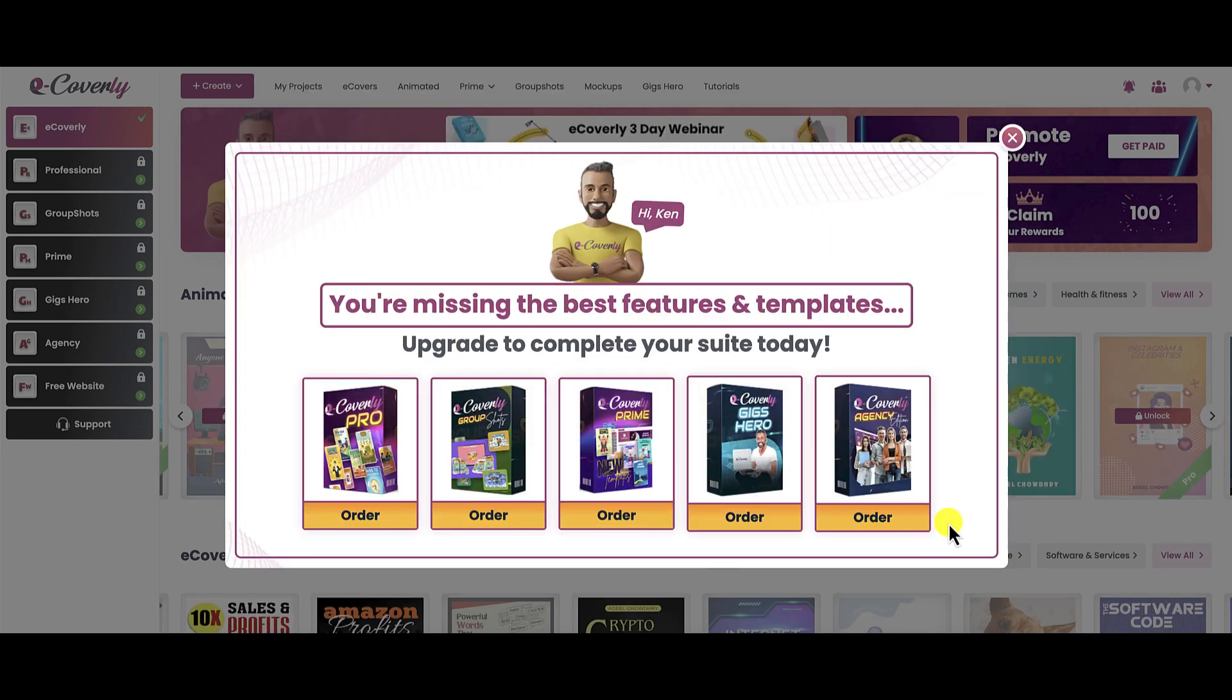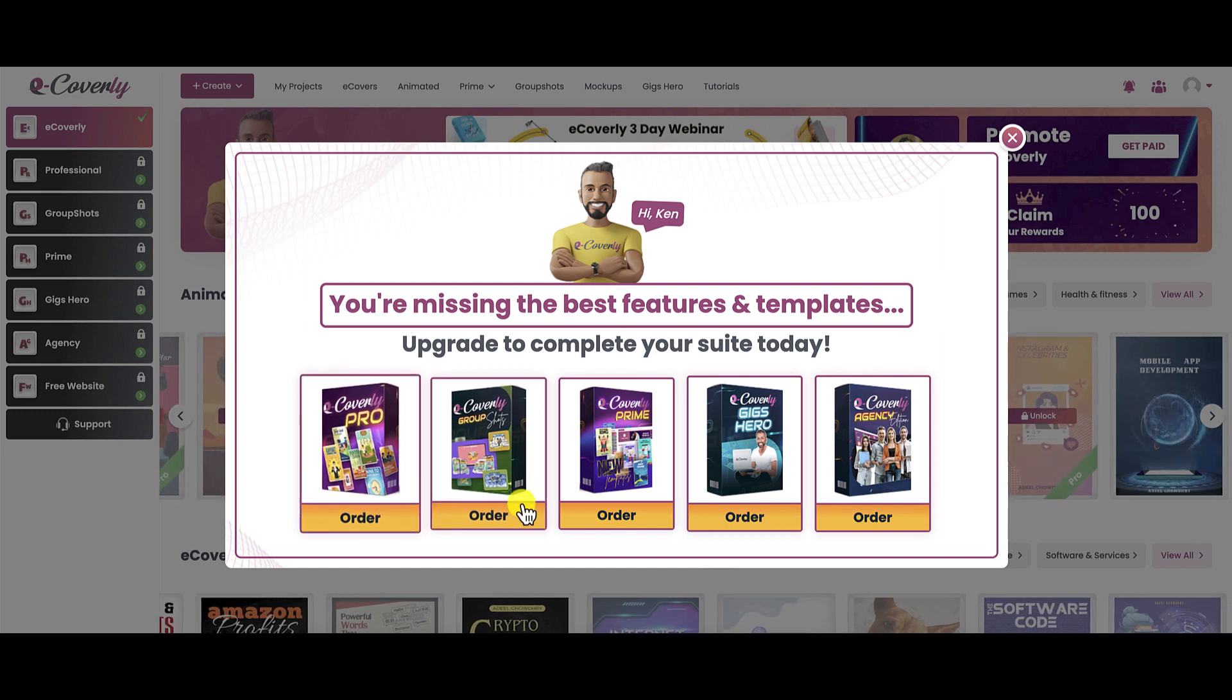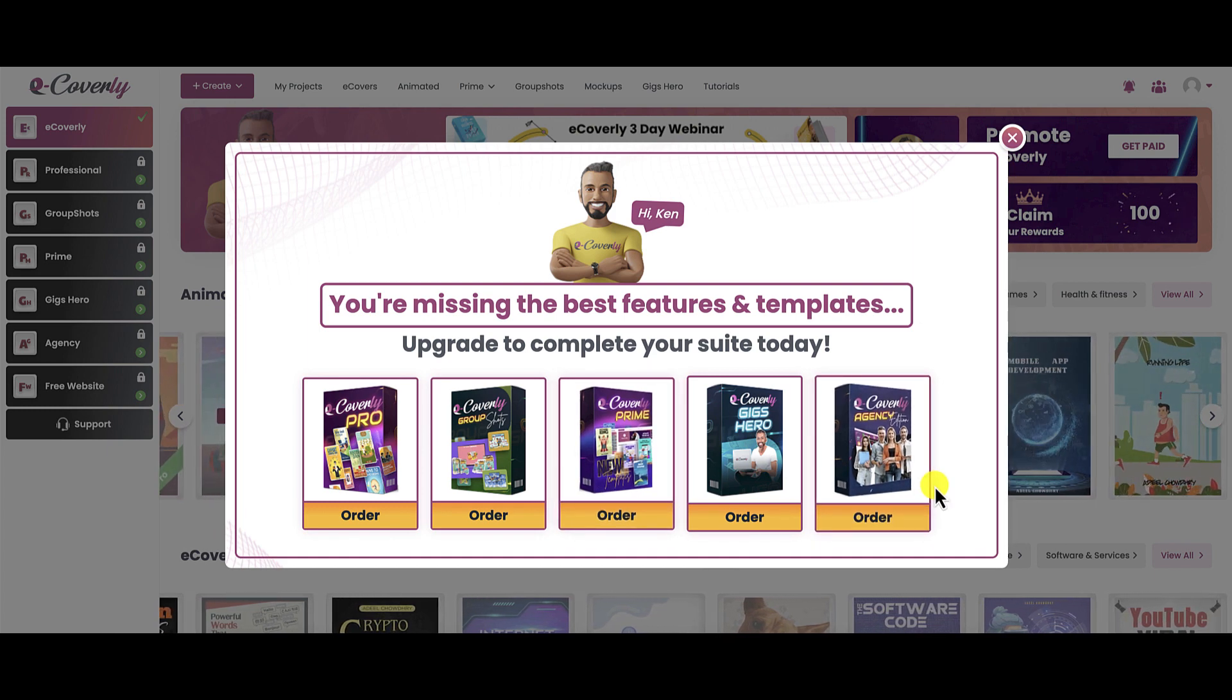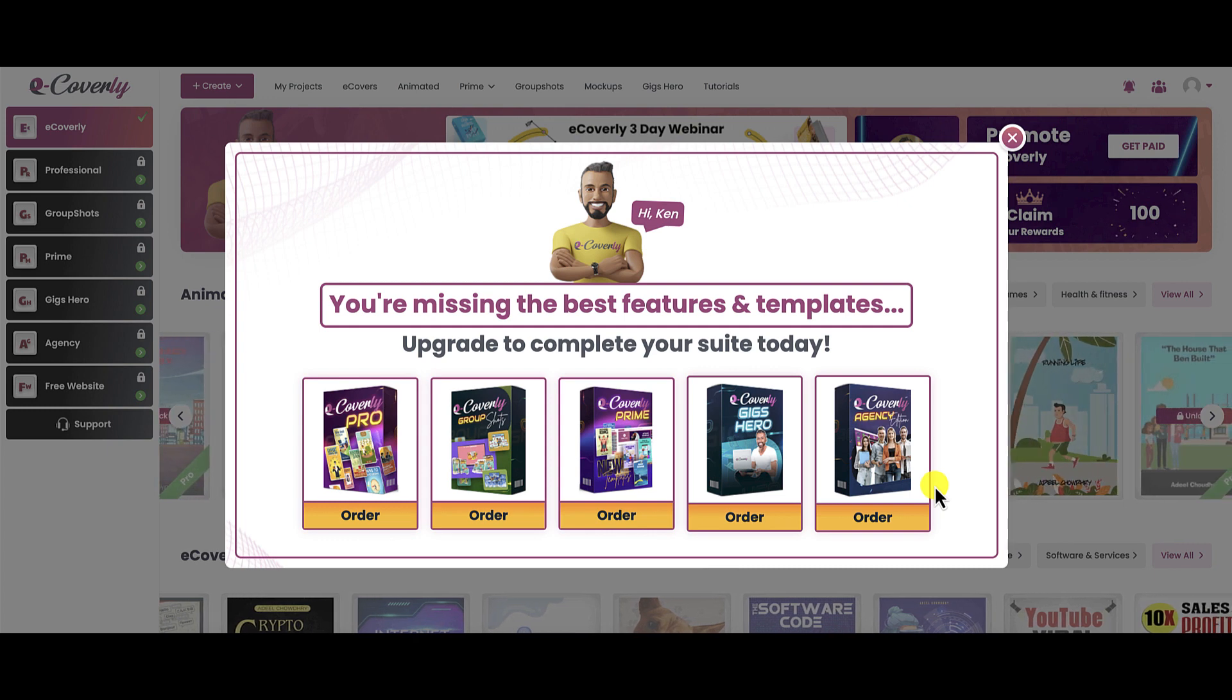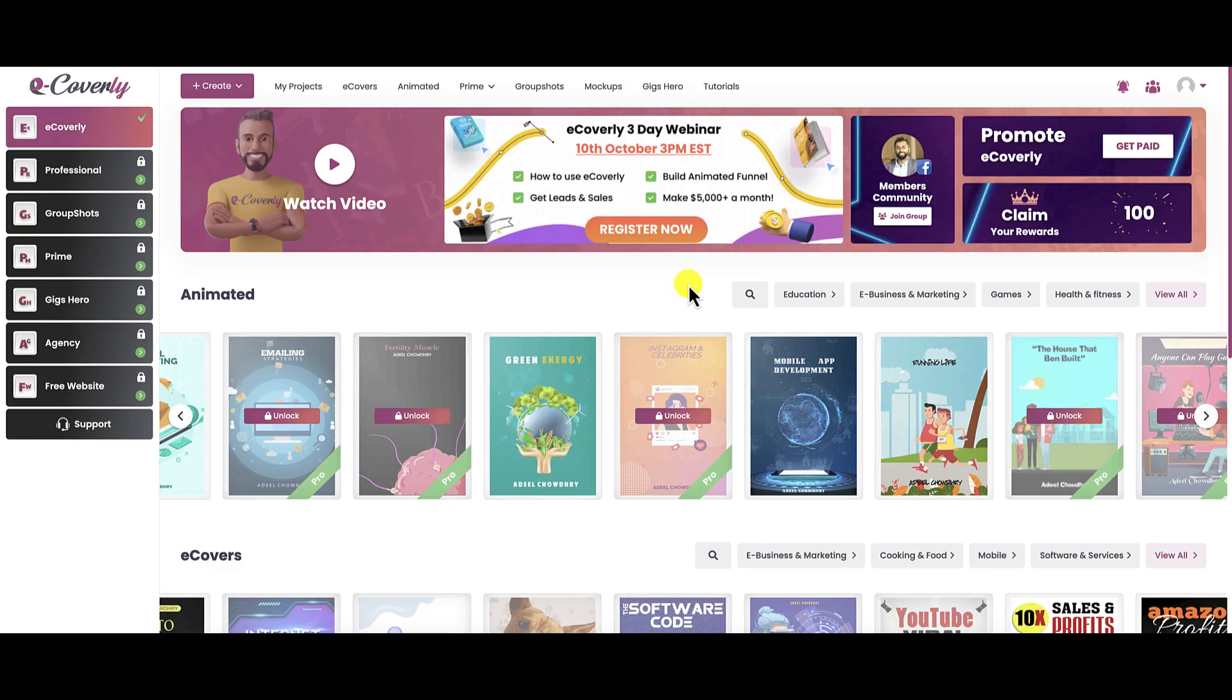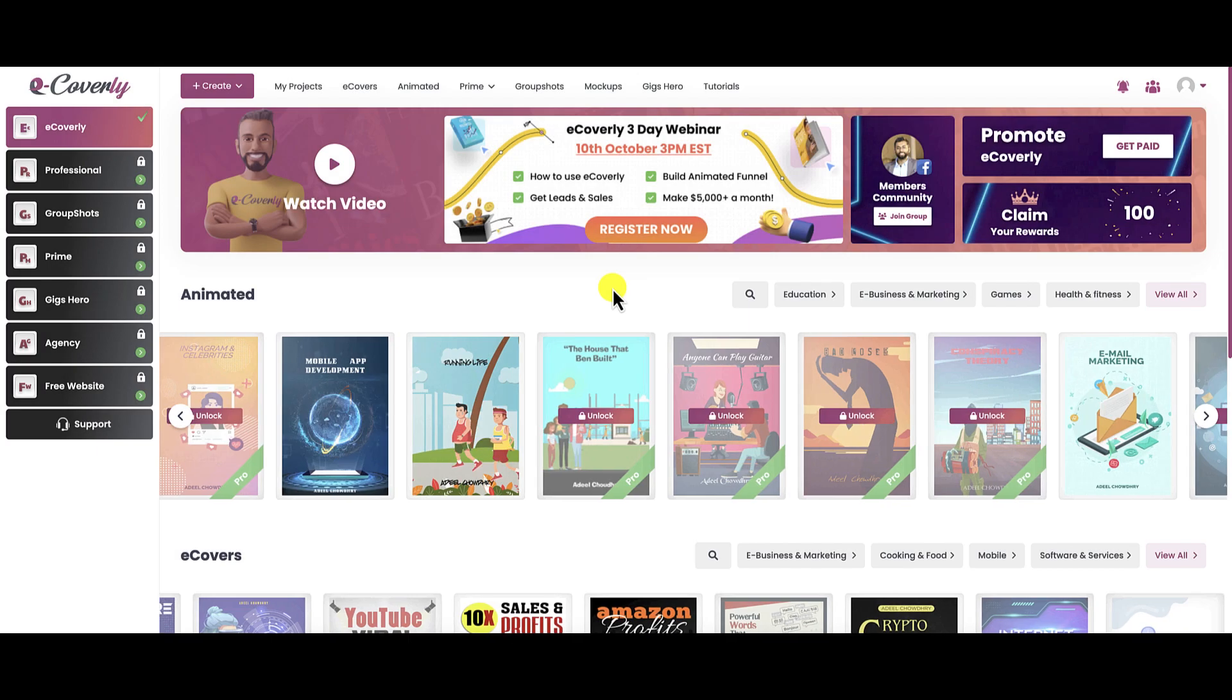Now that I submitted my information, after I did that, this popped up. Again, there's going to be a big push for you to upgrade. This was the case when I did a review for Presentar. There was a lot of upgrades as well. But this is what I'm experiencing right now. So we're just going to close this out, and we're finally inside the members area of eCoverly.